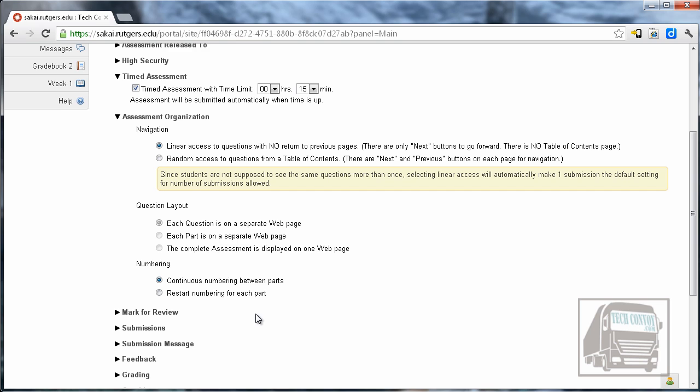And numbering, this is if you have multiple parts there's different options on how you want those to be numbered.